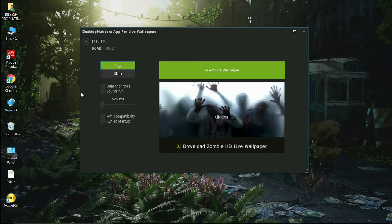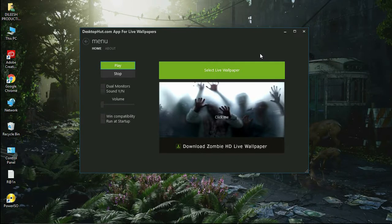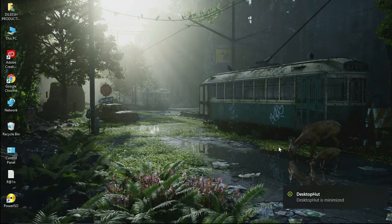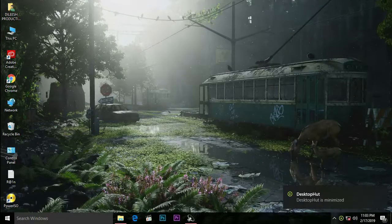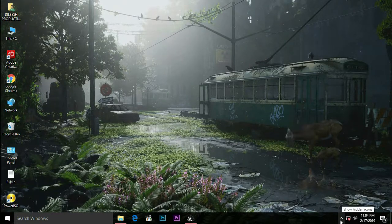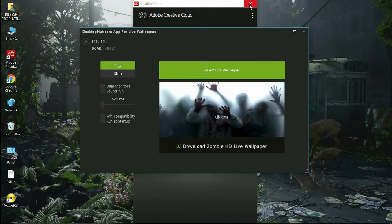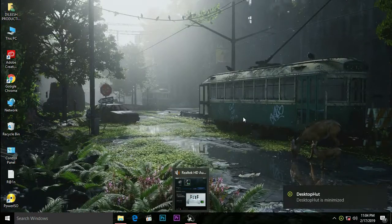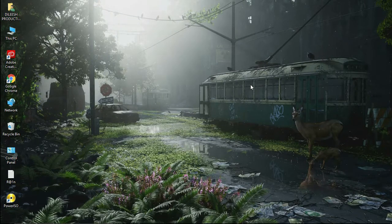You can click on the Live Wallpaper button. Now we have to close the wallpapers to the file and minimize the file. We have to minimize the taskbar. I will open the icon and click on the icon.